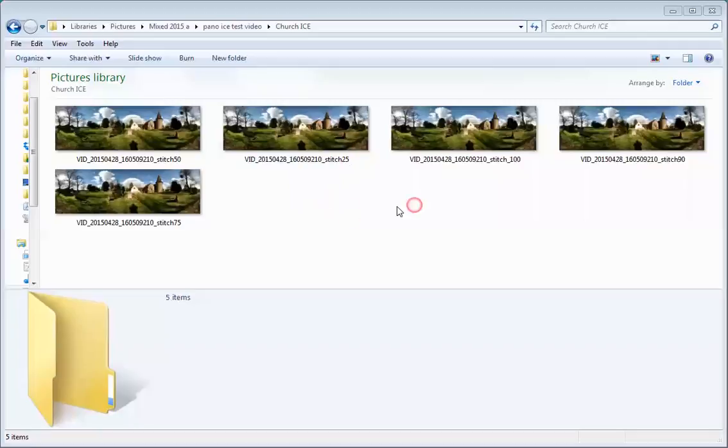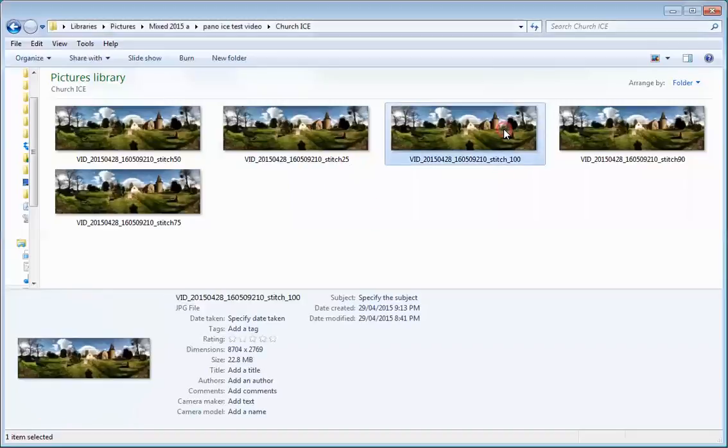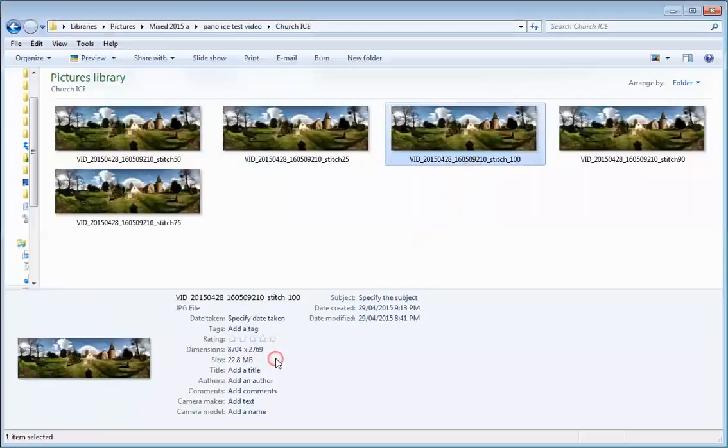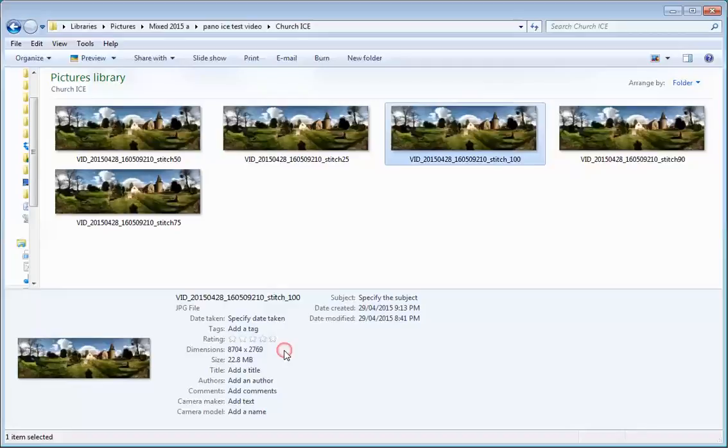So for an example, when I have talked through making the rectangular photosphere before upload, we have the maximum file size which is at 100%. You'll notice down here where I'm looking at the bottom that I've got a dimension which is the same for all five images at 8,700 by 2,769.